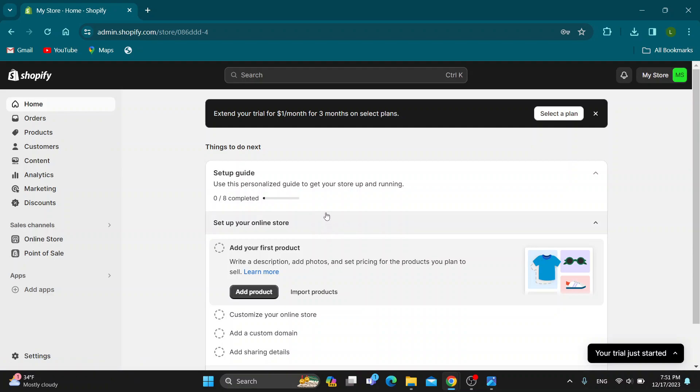Now let's see how you get started with fulfilling orders. What we want you to look at is this section right here on the left side of the screen, where you can see it says orders. Go ahead and open up orders right here.